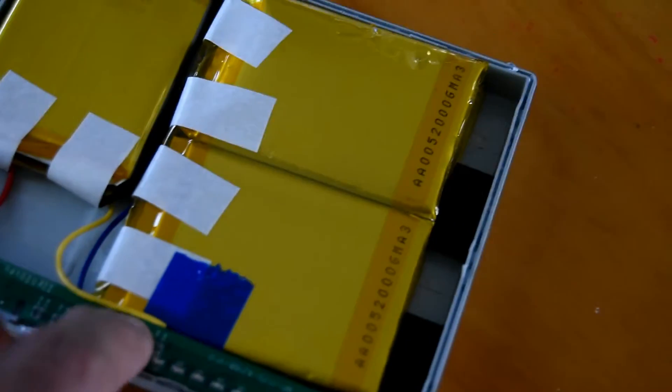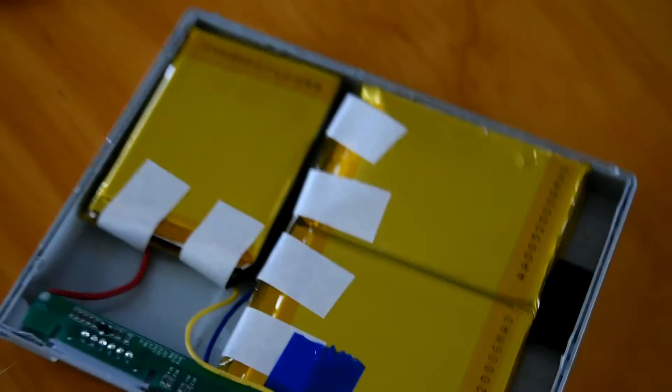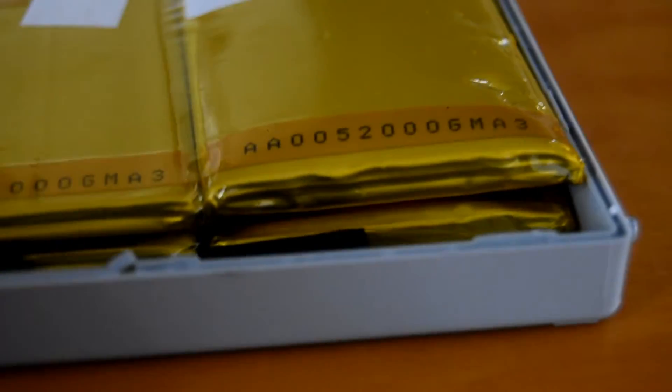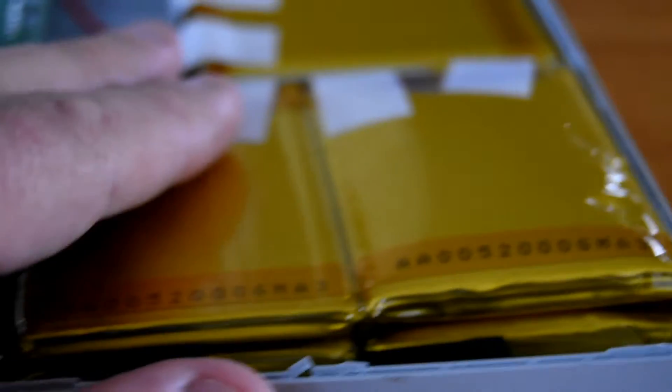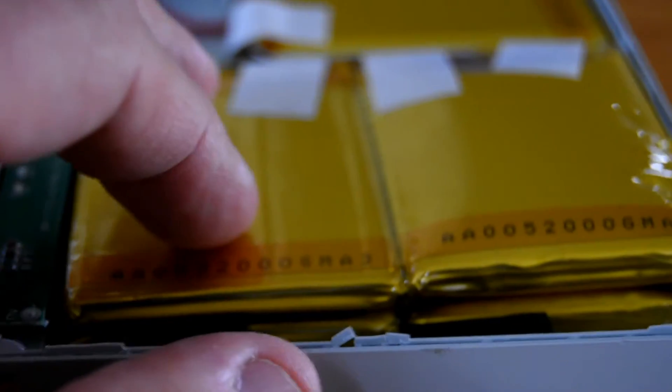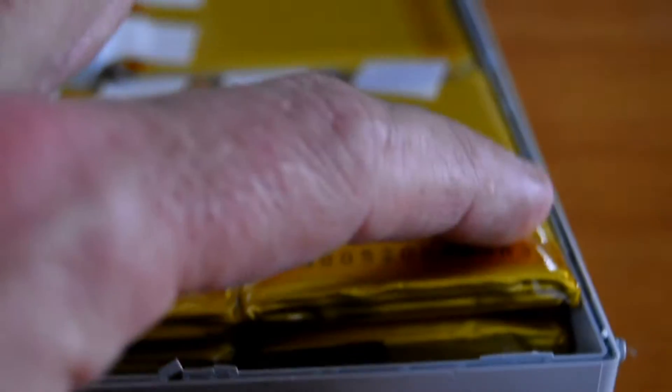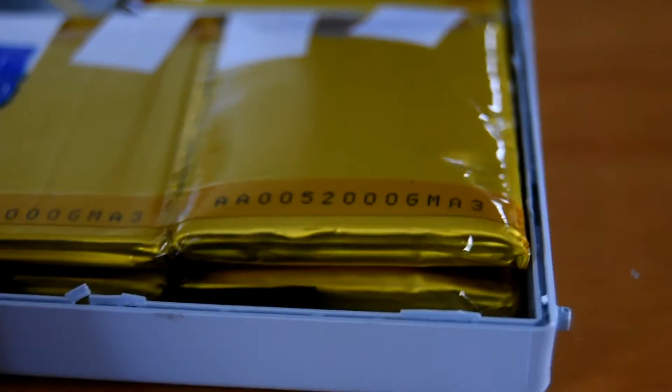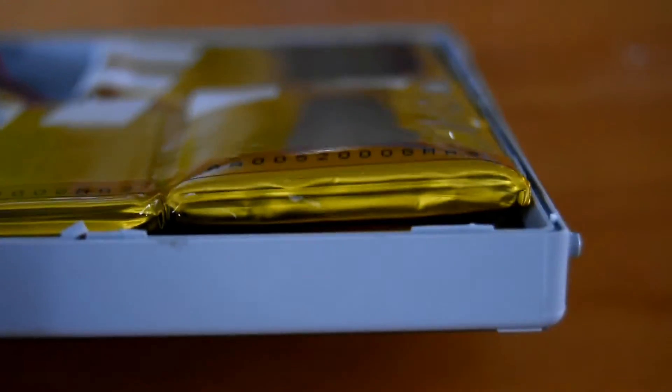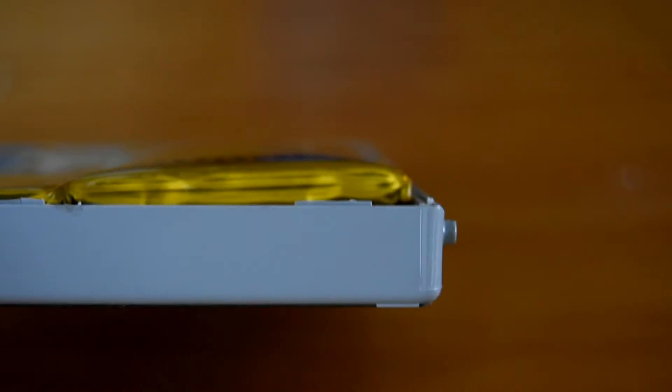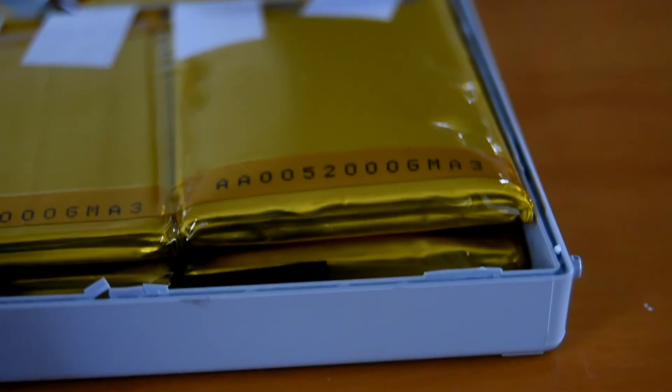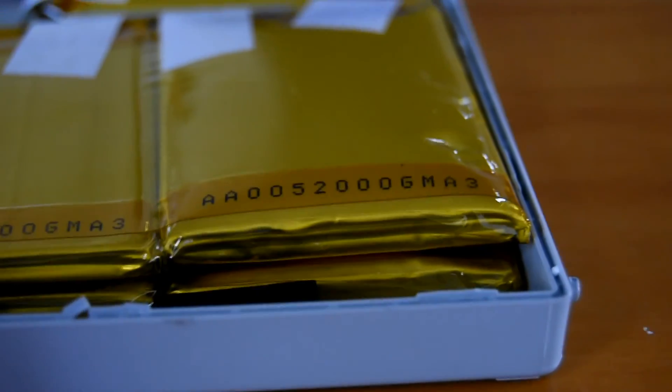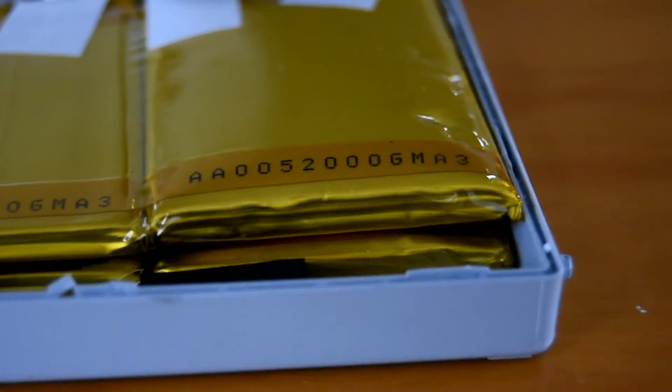You can really see how puffy it is compared to the pack next to it. This one is nice and flat, and this cell has ballooned up quite a bit, which I assume means it's time to throw it in the bin.